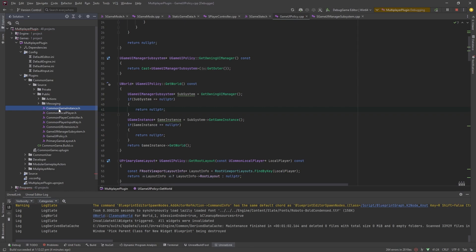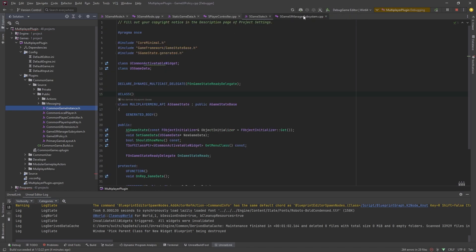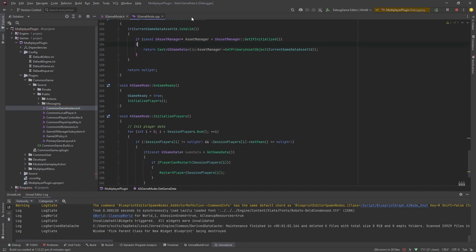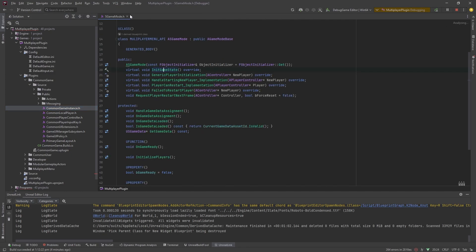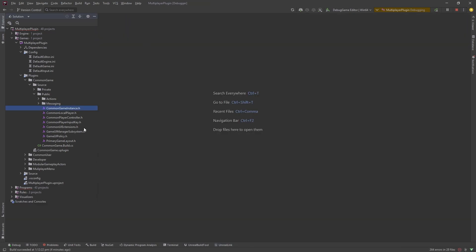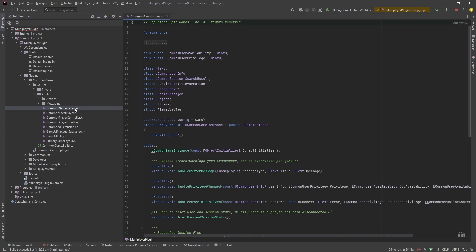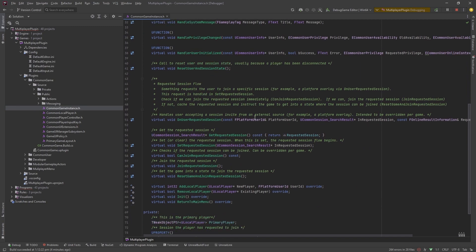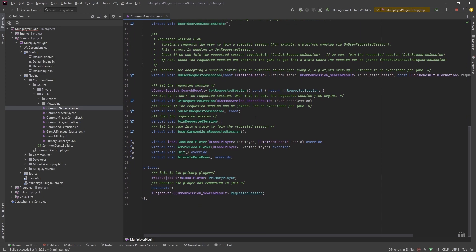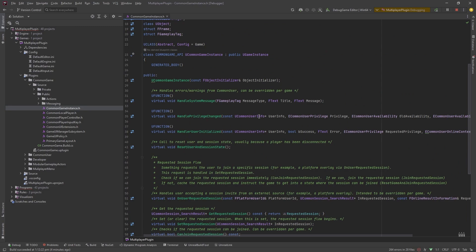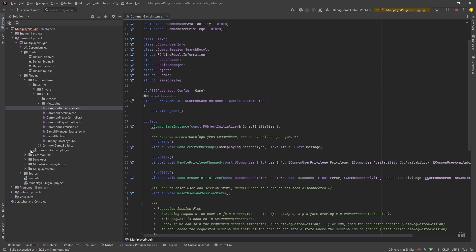We don't really get into the modular gameplay actor part of this for this purpose but it's linked to the game feature plugin that they use in Lyra. You can use the game feature plugin to load and unload content similar to how a plugin does but you can do it at runtime. The most common easiest way to think of it is when games have like a Christmas or Halloween theme you can just all of a sudden load a game feature that just adds that stuff in your world and then when Halloween or Christmas is over you just turn it off and it unloads all that stuff.